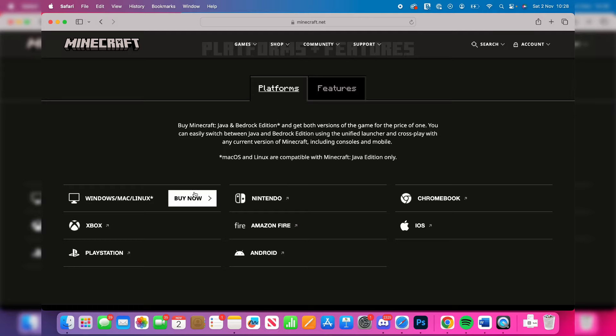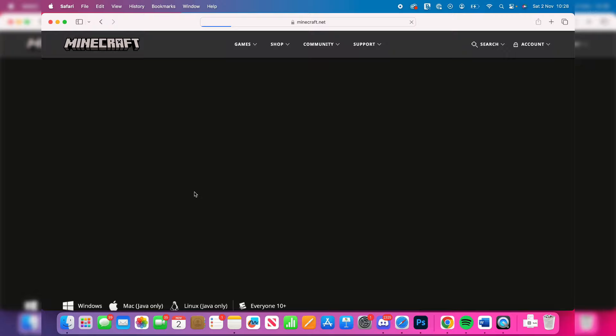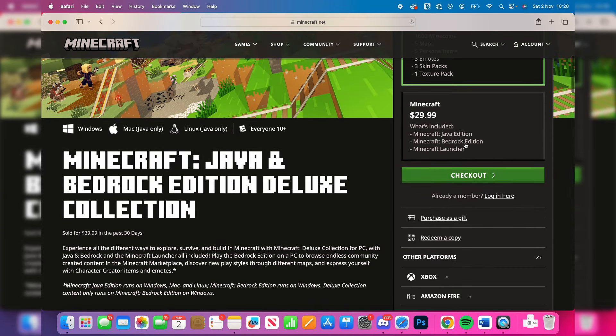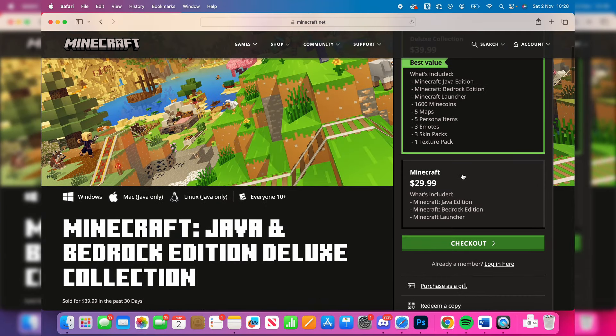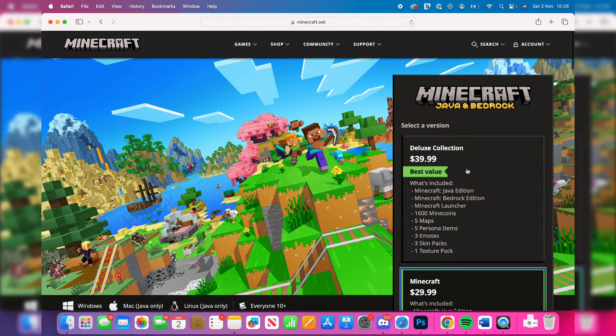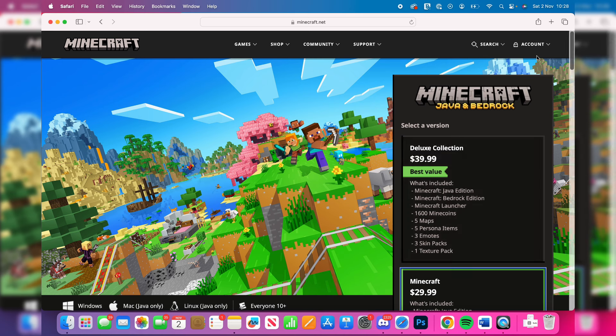As you can see, there's the buy now option. If you don't own it, click on it and you can purchase it. You can get the standard or the deluxe, it's up to you. Once you've got it, you'll make a Microsoft account for it.